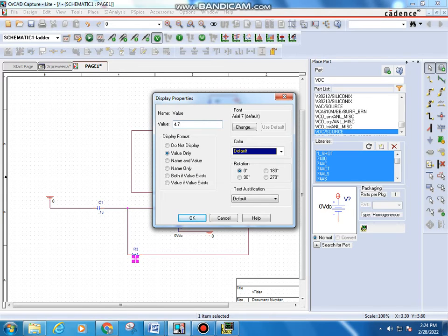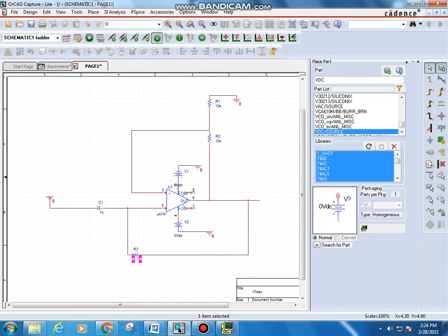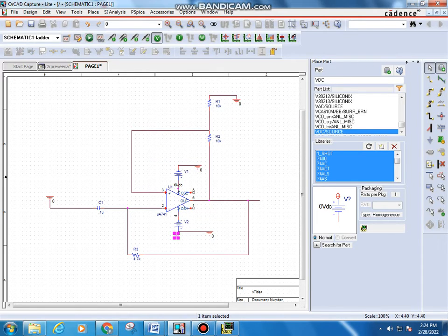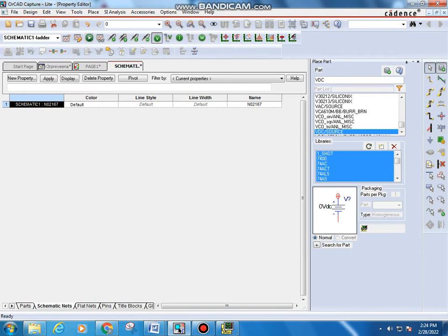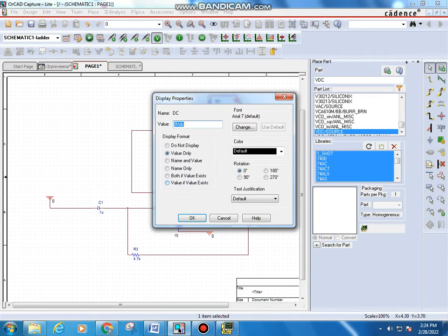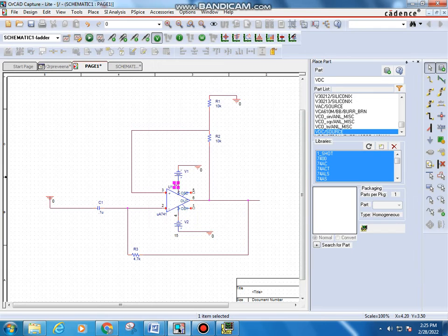For R3, the value is 4.7K — double-click on its 1K default and type 4.7K (4.7 kilo-ohm), then OK. Next, set the voltage source values. Type 15 volts for the supply — no need to type the unit 'volt'. The negative supply is already connected to pin 4, so on page 1 just type 15 for that source as well.